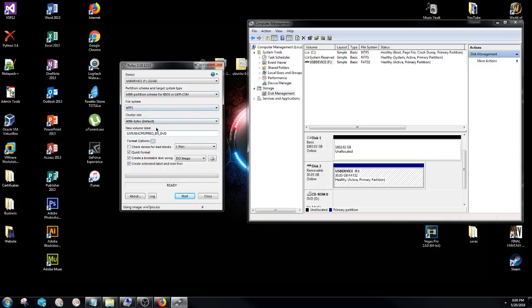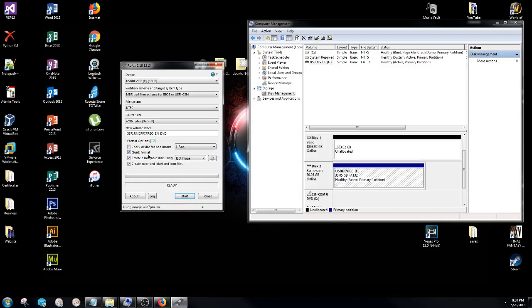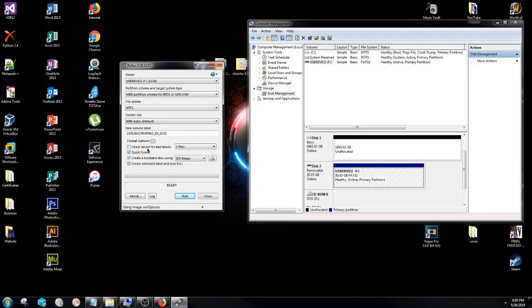So don't change any of the cluster size or anything else like that because you can end up ruining your USB in this case, or it just won't boot at all. You might not ruin it. Anyway, once you have this all selected, don't worry too much about under this format options here when it says quick format, create a bootable disk using, and create extended label and icon files. Just leave those three checked and you don't have to check the box under check device for bad blocks.